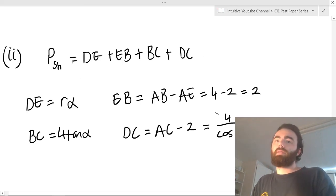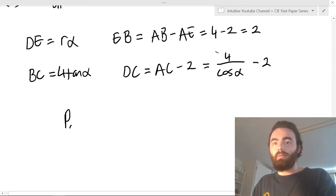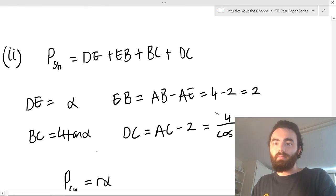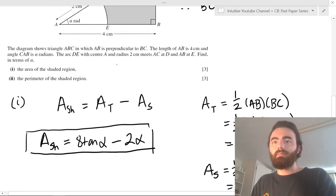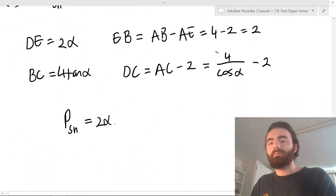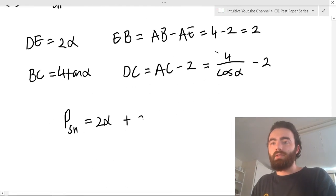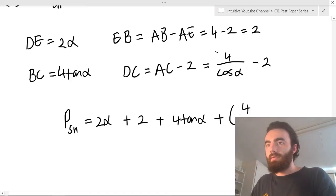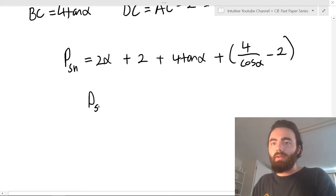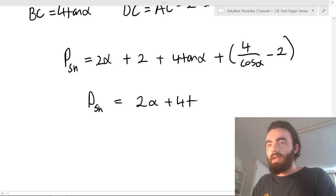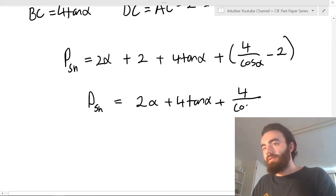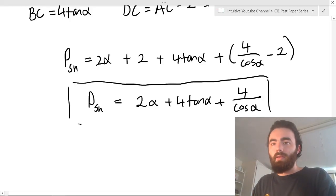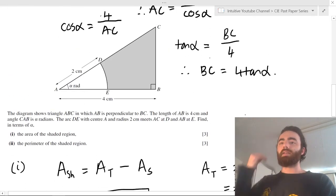So we have all the parts that make up the perimeter. The perimeter of the shaded region is: DE which is two alpha, plus EB which is two, plus BC which is four tan alpha, plus DC which is four over cos alpha minus two. The twos cancel out, giving a final result of two alpha plus four tan alpha plus four over cos alpha. That's the perimeter, and this is a great example of how they like to ask the sector question.